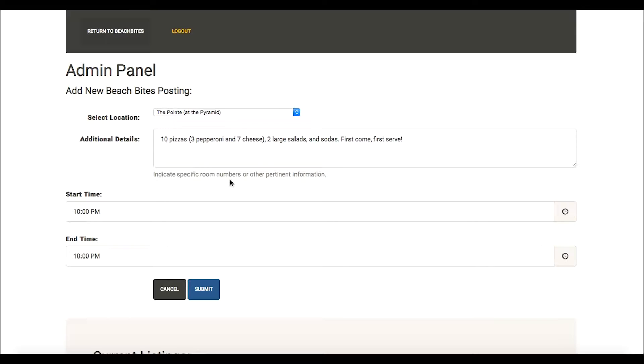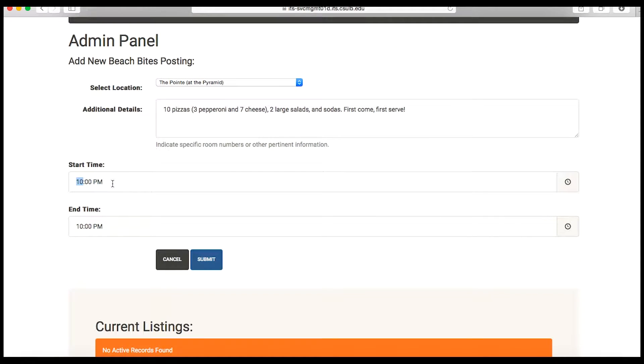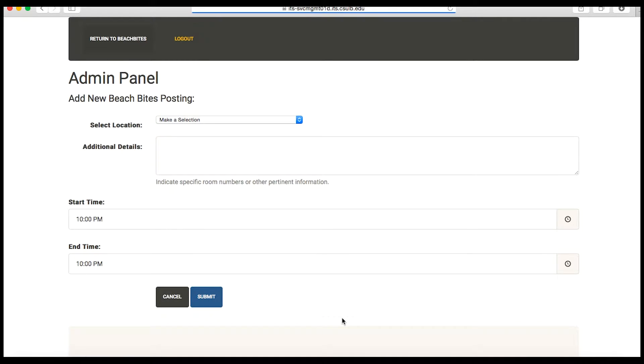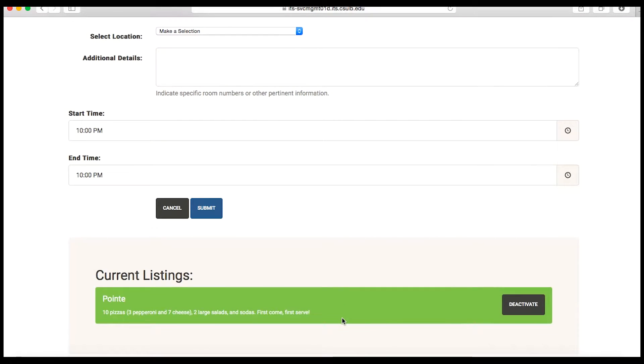Next, you will select the time that the food will be available for pick up. After, click Submit and your posting will appear below.